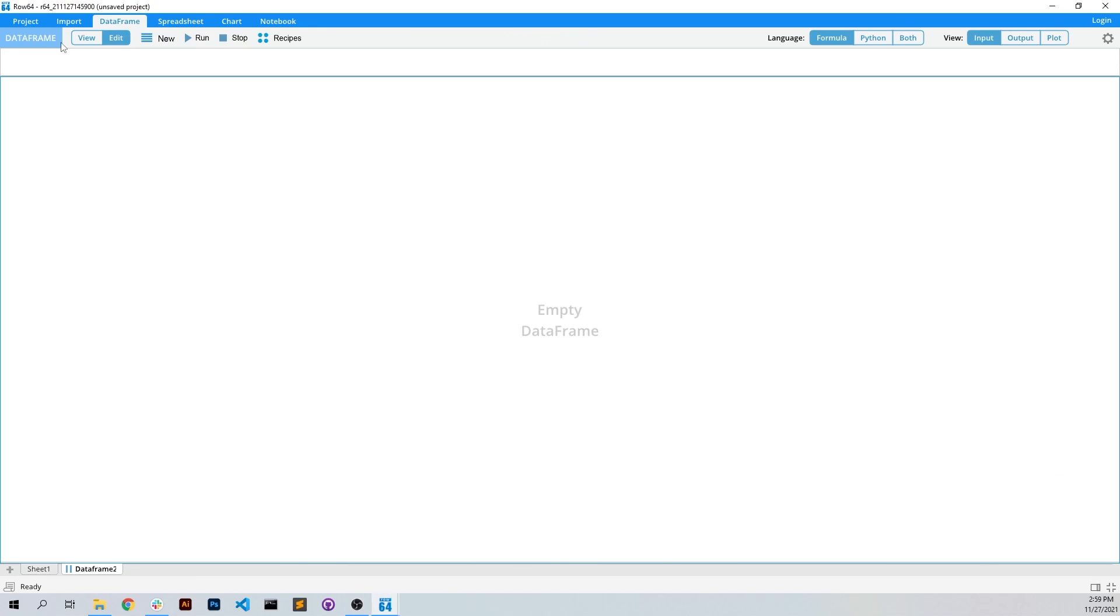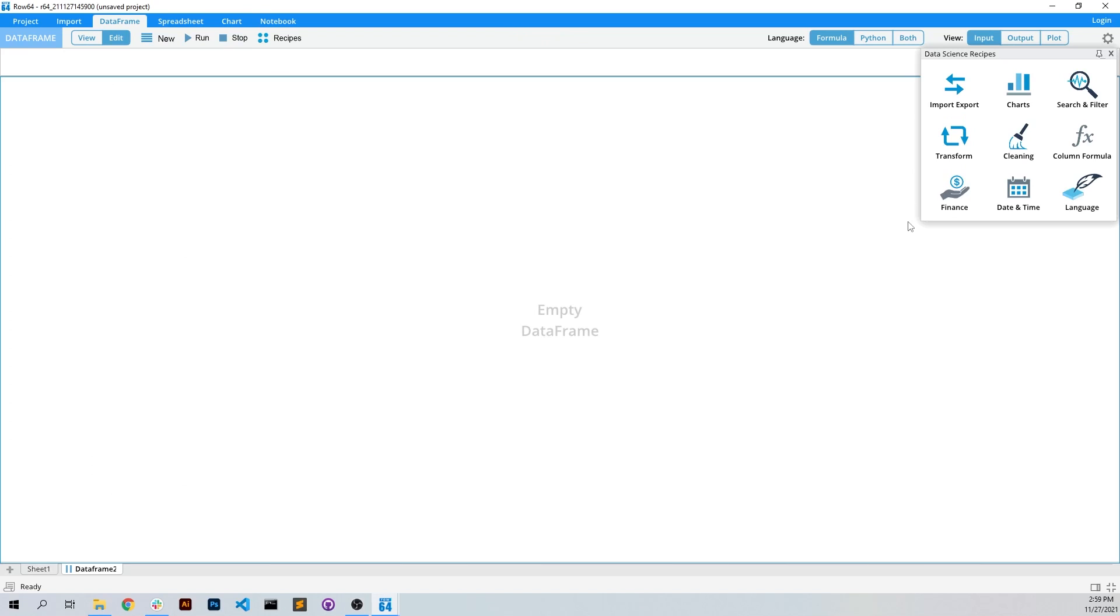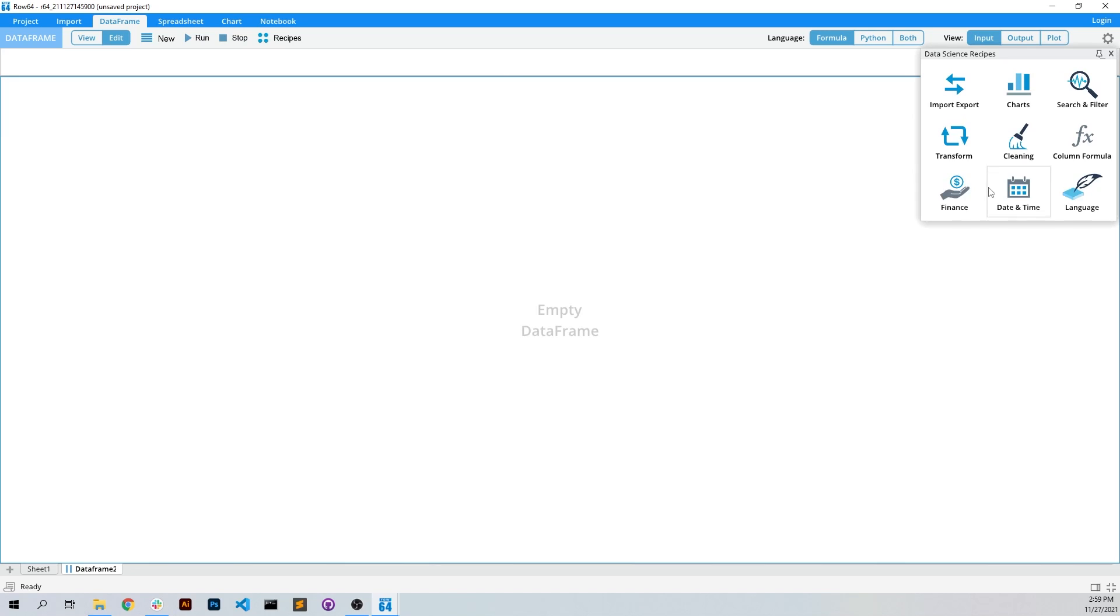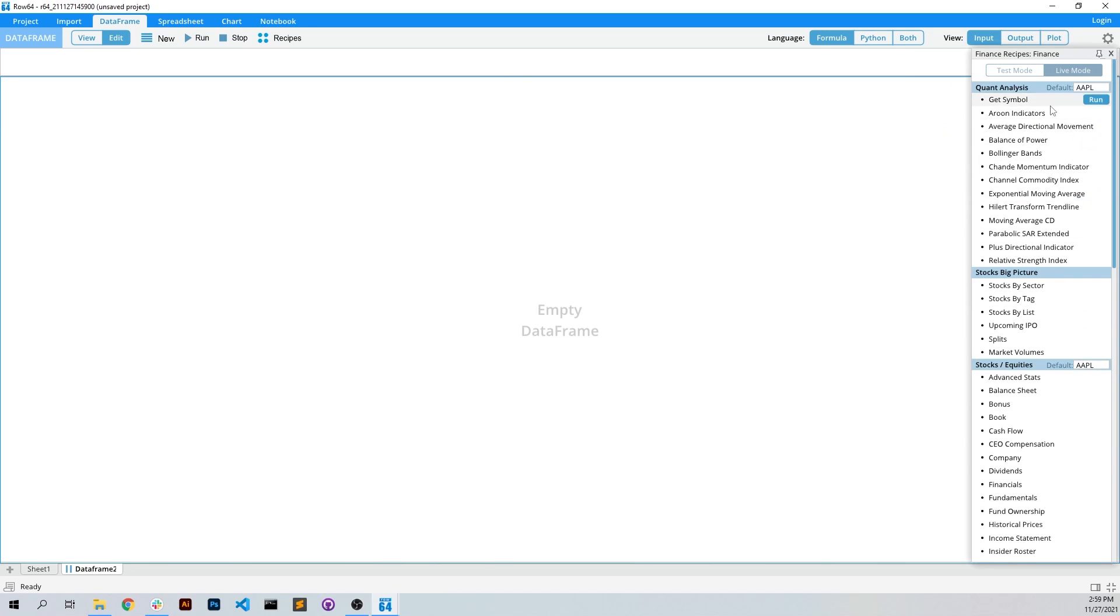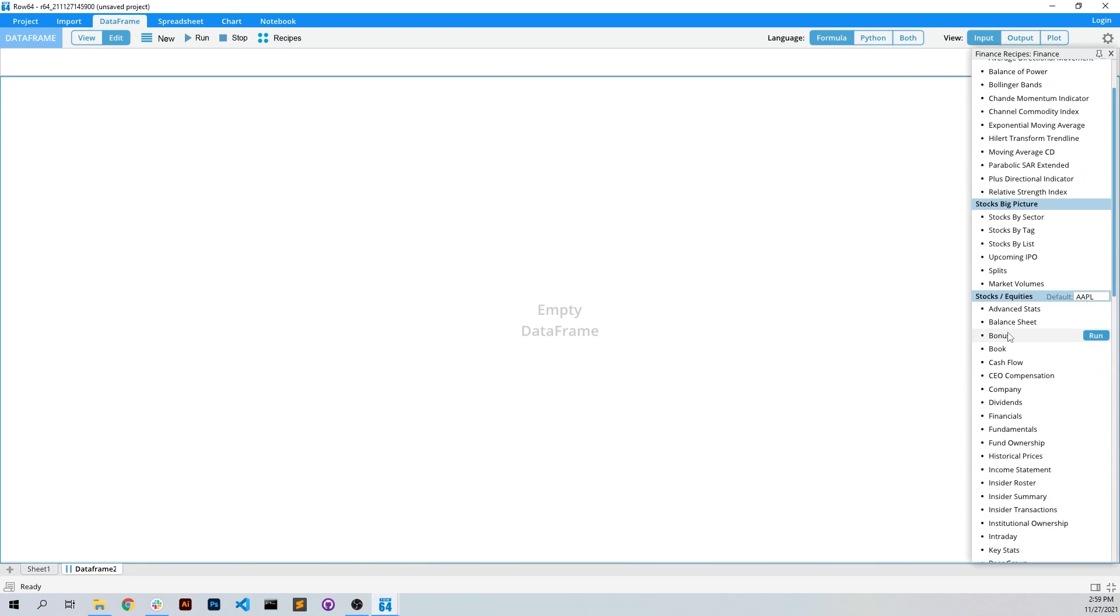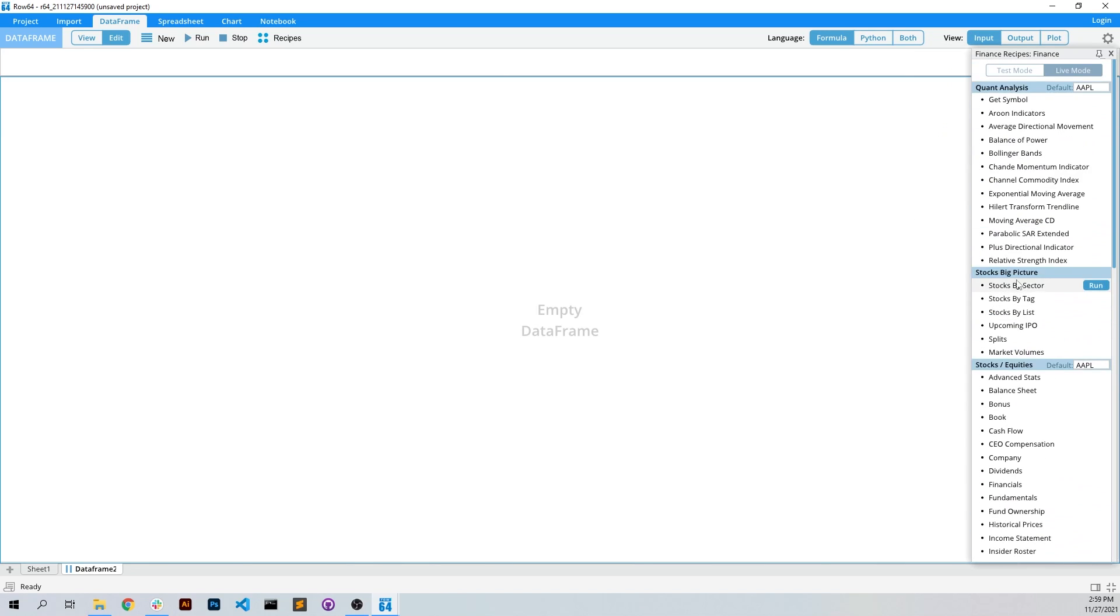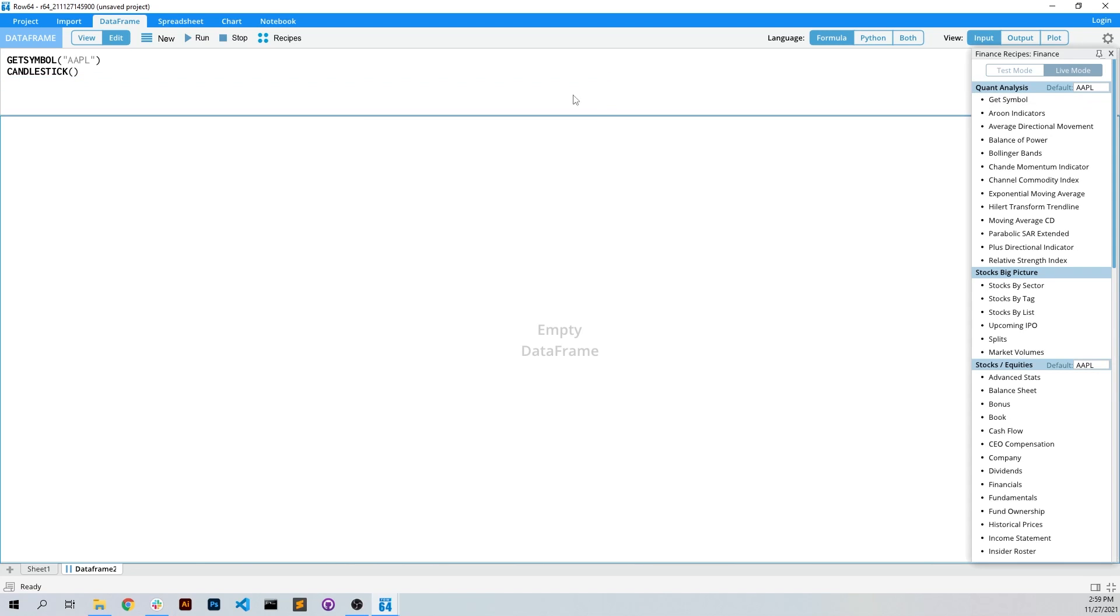Here's a quick video showing financial modeling in Row 64. If I click on my recipes here in the data frame, I've got a whole bunch of options and tools and things we can do for finance.